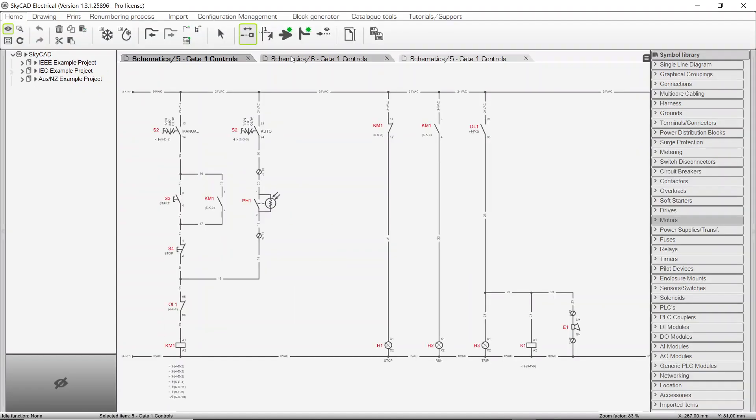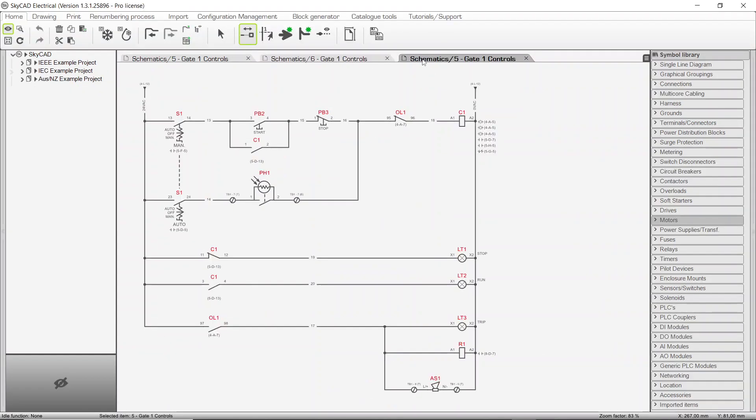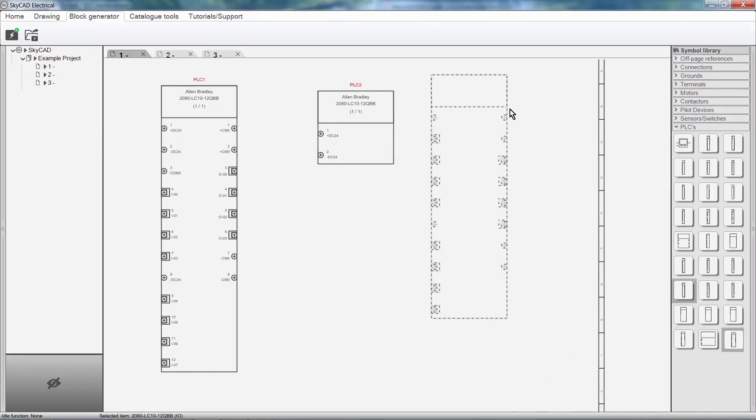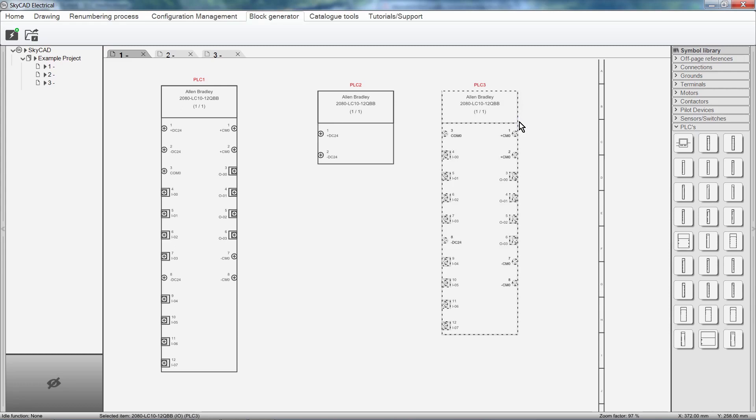It comes with international, North American, and Australian symbol libraries. And the block generator allows you to automatically generate large and complex blocks in seconds.